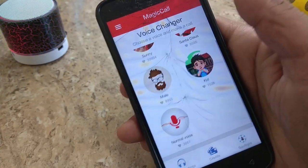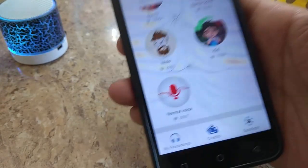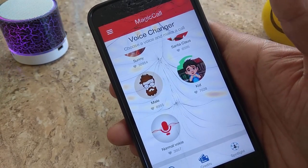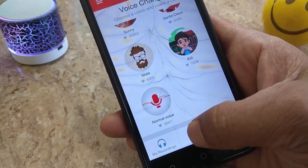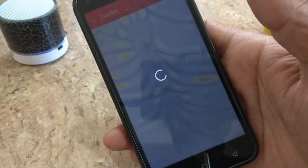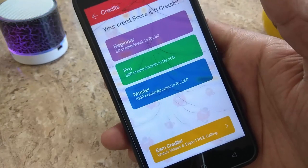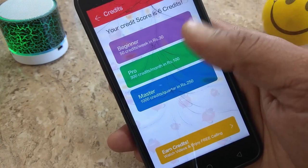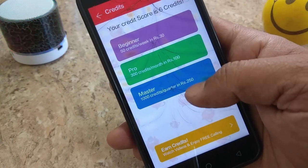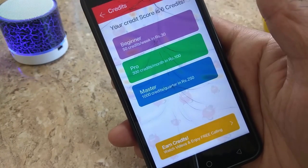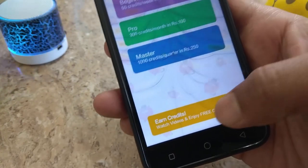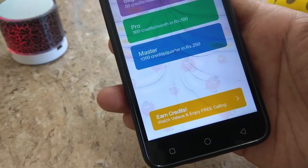First you will receive credits — you will receive 50 credits, 300 credits, or 1000 credits directly. You can also watch videos to enjoy free calling.